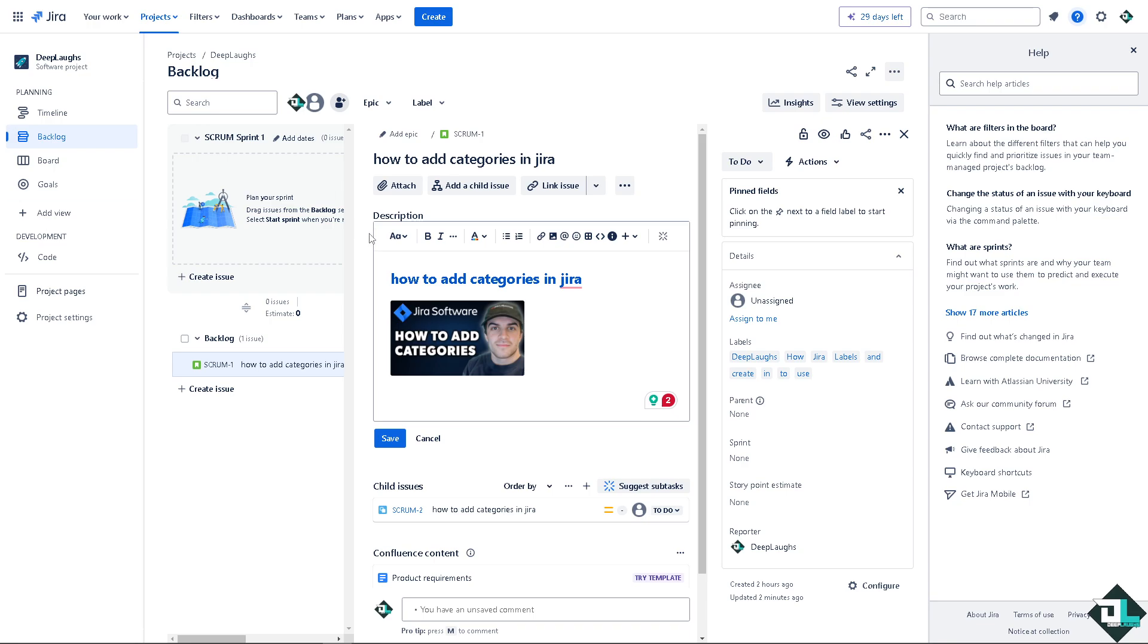Categories allow you to group related projects together, making it easier to find and manage projects within similar domains or teams.